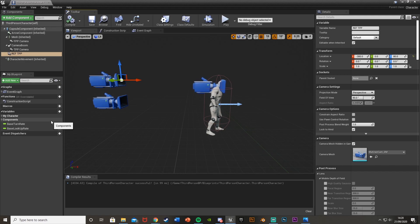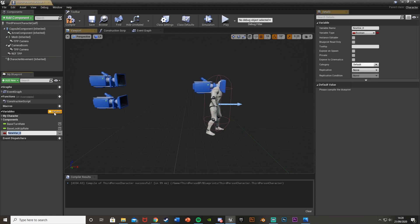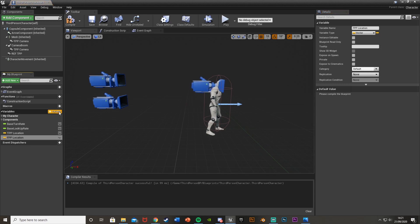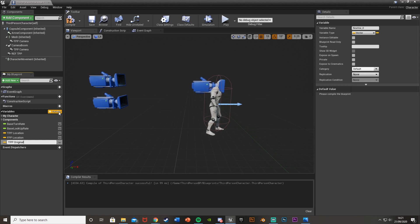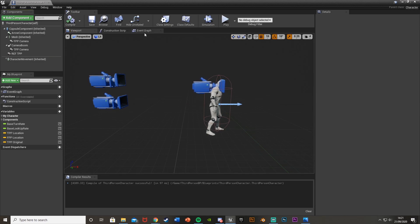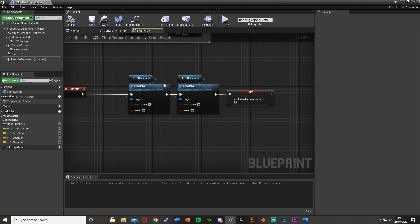The final thing in the viewport is to create three new vector variables. The first is 'tpp_location' — a vector for the third person camera location. The second is 'fpp_location' — a vector for the first person camera location. And the third is 'tpp_original' — the original resting point of the third person camera, i.e. where we want it to return to. Hit compile, then go to the event graph to start putting in the code.